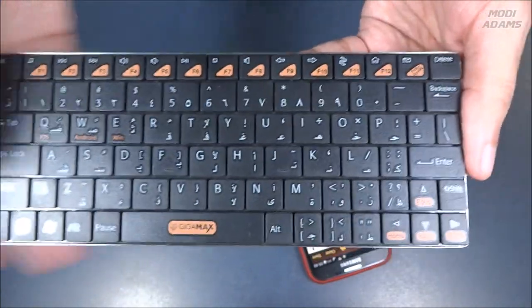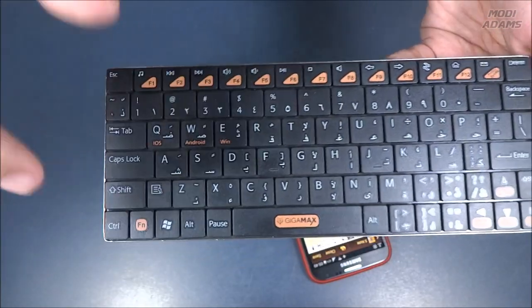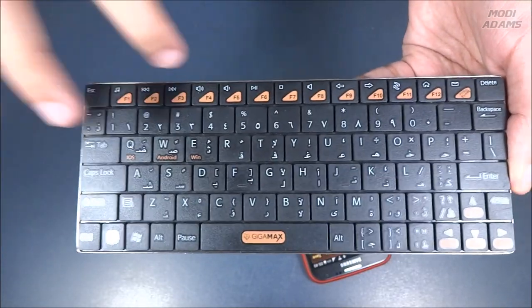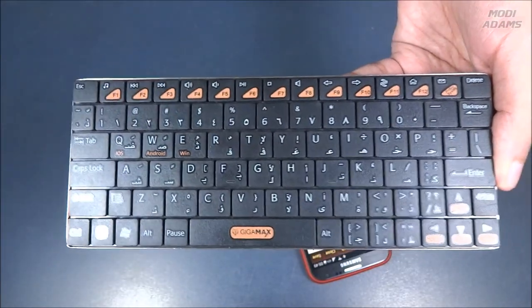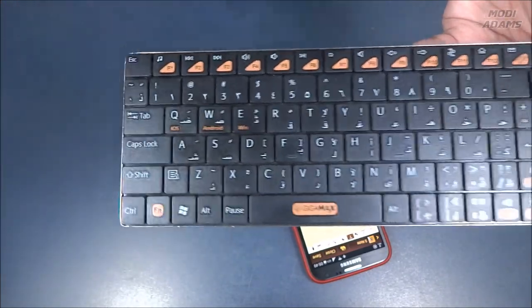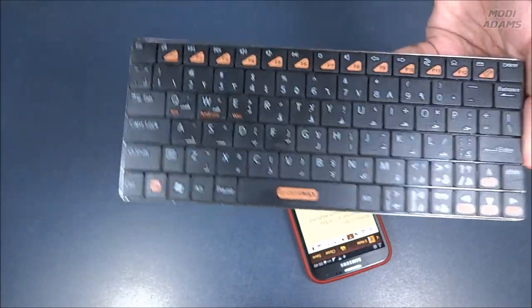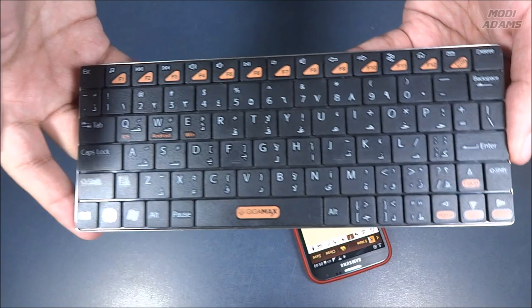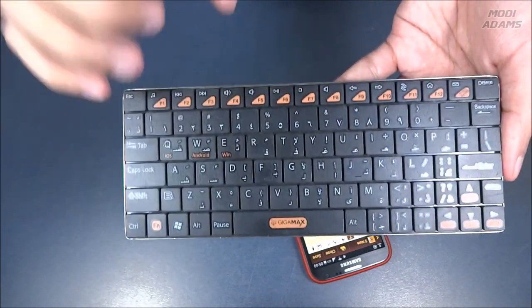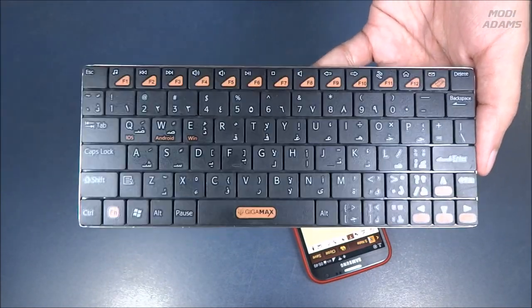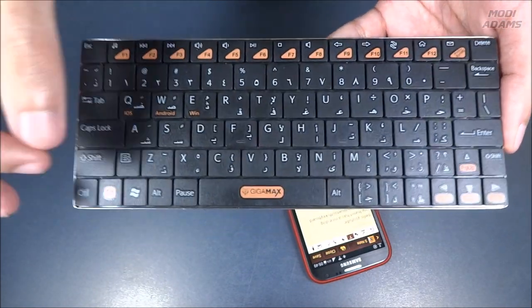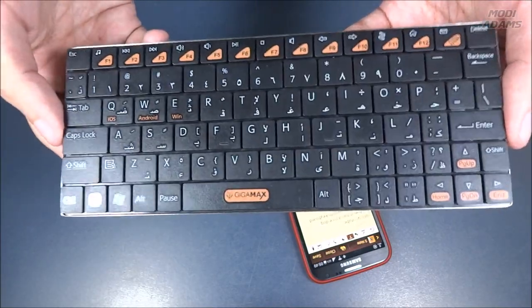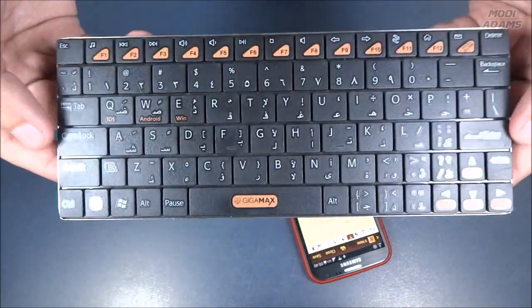Maybe they should have used a much less flashy color for the function keys, maybe a blue one. I don't know, maybe this color is what Gigamax is using for branding. This is really so flashy. If it were just a less bright color, it would have been much better.